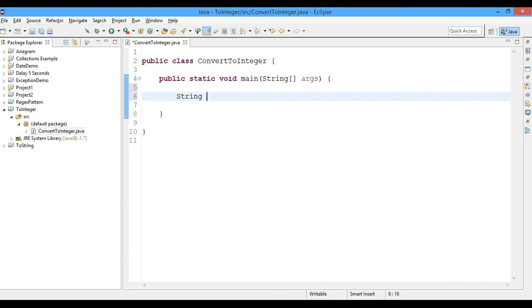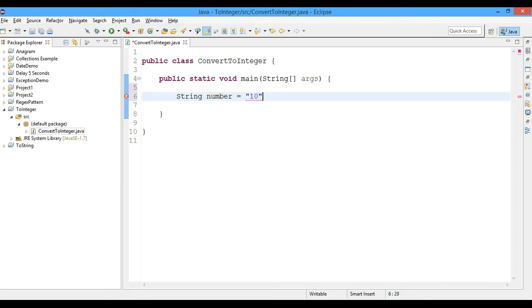So let's say we have a string named number equals to 10. So now we want to convert this number from a string value to an integer value.